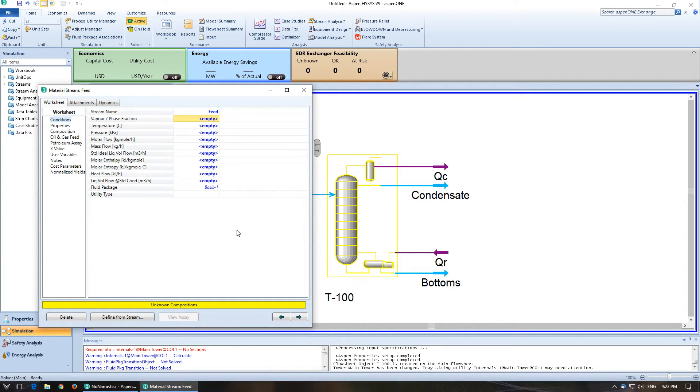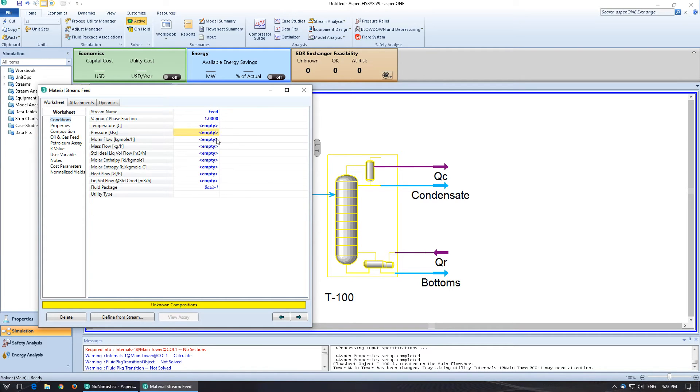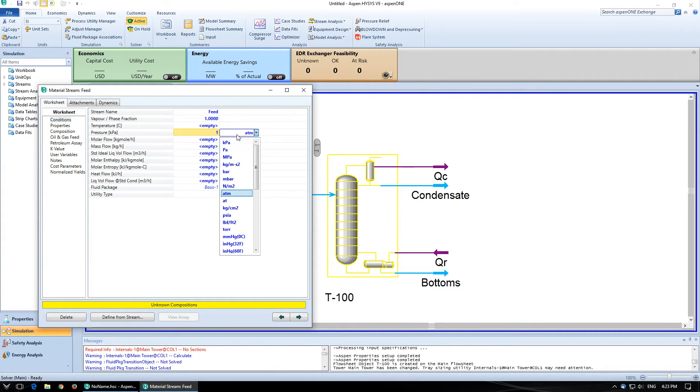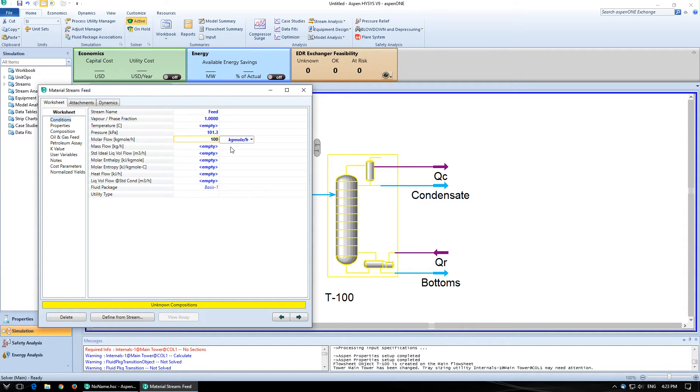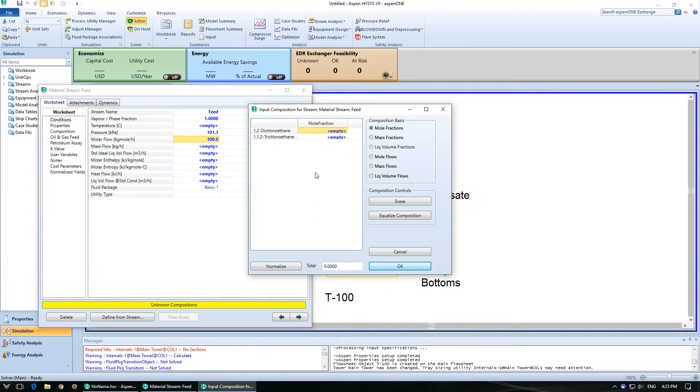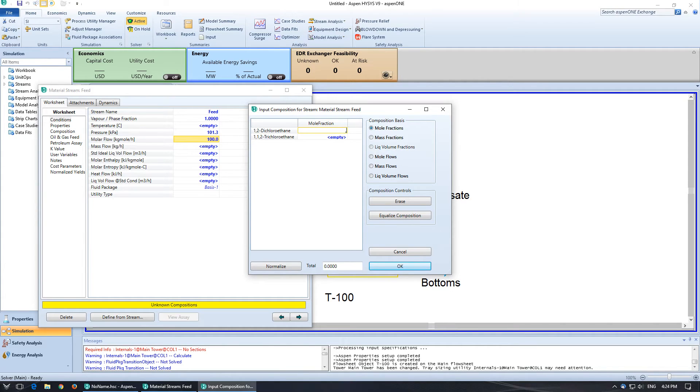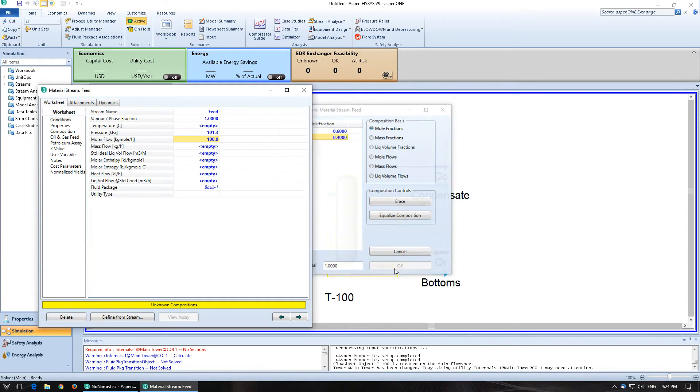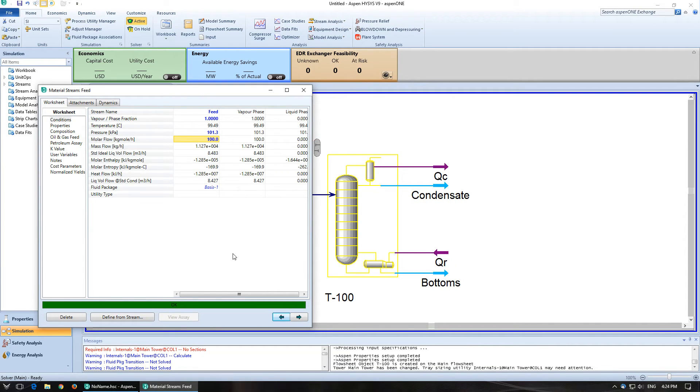Okay. So feed, vapor fraction of 1, pressure of 1 atm, molar flow of 100. Then double click on that to get the composition. So for this we're going to use 60% dichloroethane and 40% trichloroethane.